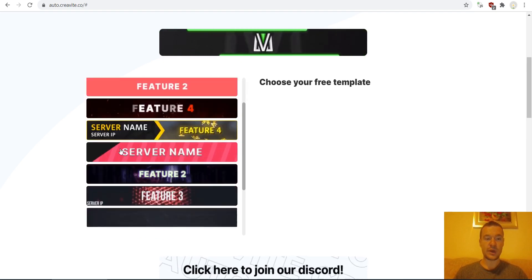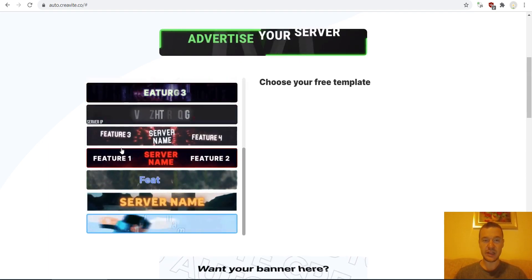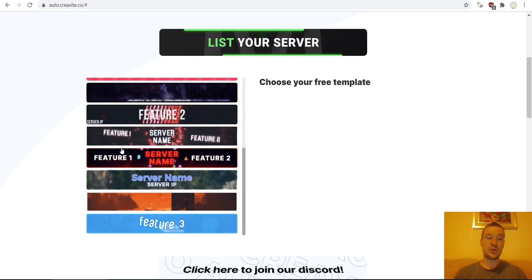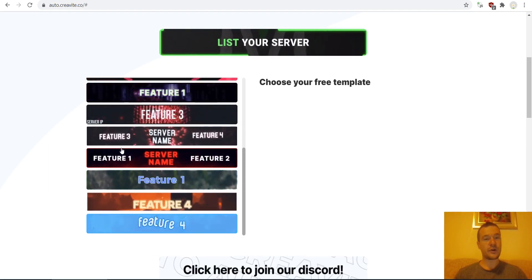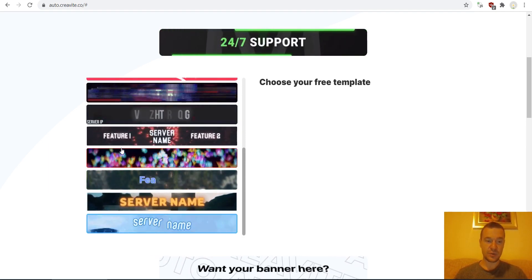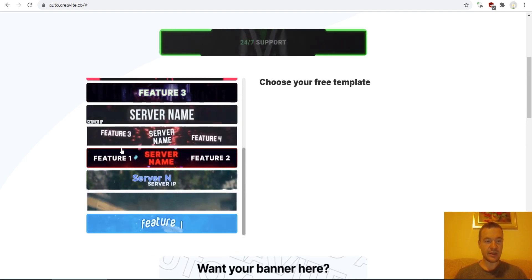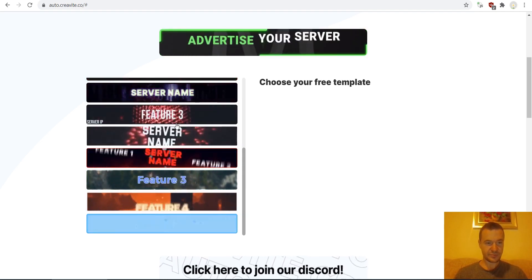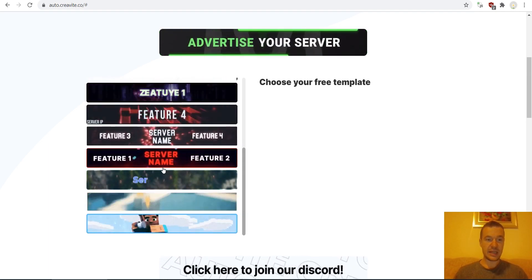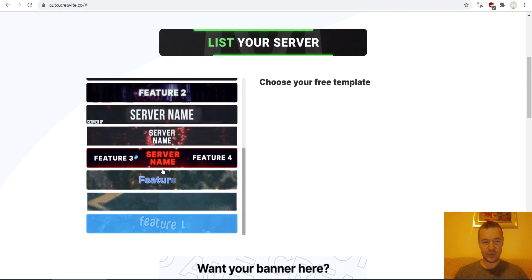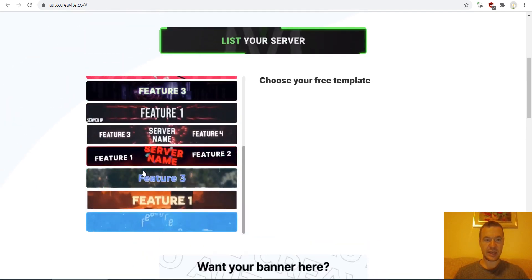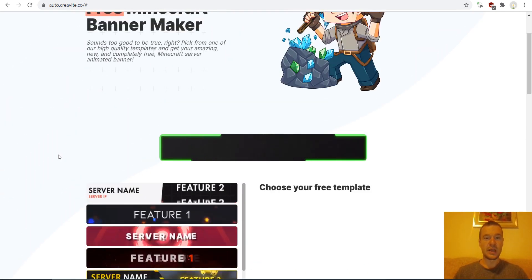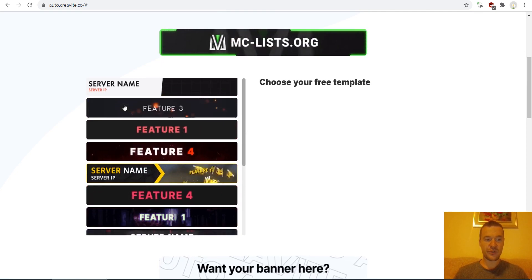However, this banner can be used not only on Minecraft but on any website, and it will work. So if you have some product that you need to advertise, or you are looking for a nice banner that you can include on your website which advertises something, then you can come to this website and they will create one for you.